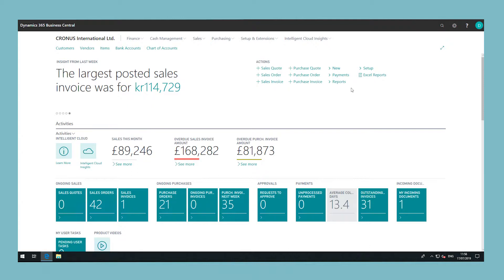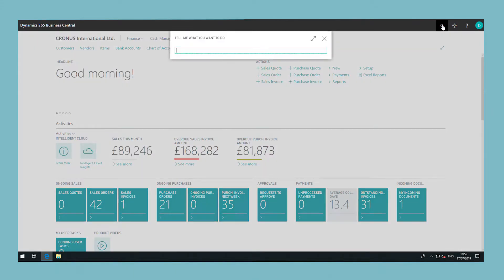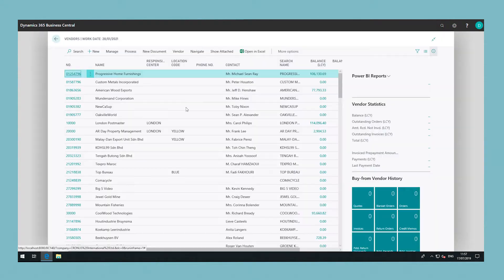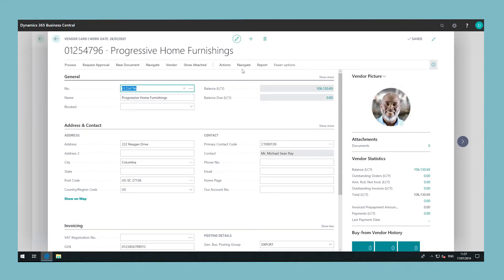To set up a special purchase price for a vendor, choose the search icon, enter vendors and then choose the related link. Open the relevant vendor card and then choose the prices action under the navigate tab in the ribbon.